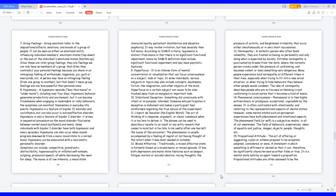14. Phenomenal consciousness. Phenomenal is to feel highly extraordinary or prodigious, exceptional, cognizable by the senses. It is often contrasted with intentionality and referring to the representational aspects of mental states. However, some mental states such as perceptual experiences have both phenomenal and intentional aspects. The phenomenal field, or self, is a subjective reality in all of our awareness. The field of behaviors, experiences, ideas of equality and justice, images, objects, people, thoughts, etc.